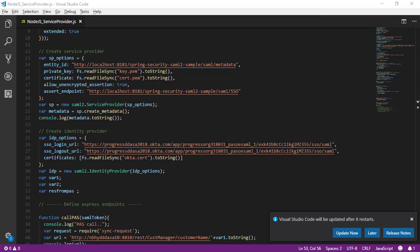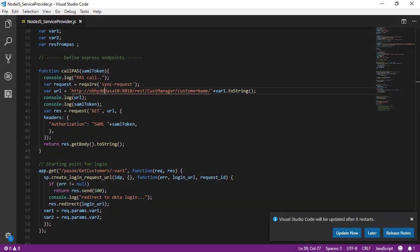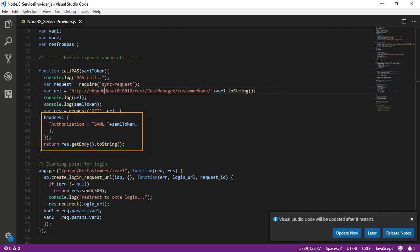There are, of course, many other SAML properties that need to be set on both sides, but this should give you a sufficient overview of how you could integrate a PaaS for OpenEdge client with an identity provider. Now let's look at a second point of communication, the one between our PaaS for OpenEdge client and our PaaS for OpenEdge web application. Our Node.js client application must send the SAML assertion that it receives from Okta to a REST URI in our PaaS for OpenEdge web application. The SAML assertion must be passed via the authorization HTTP header with the prefix SAML.